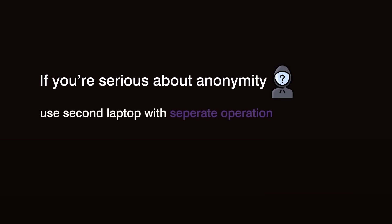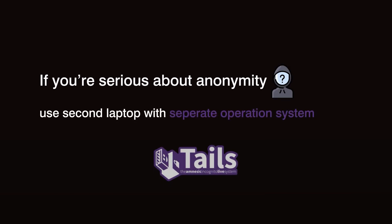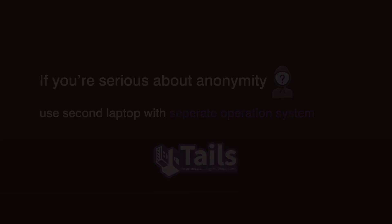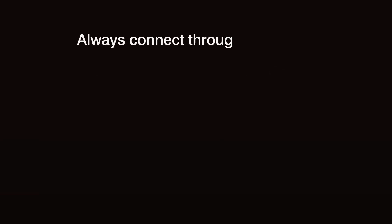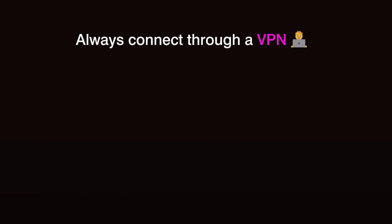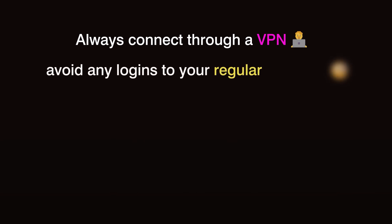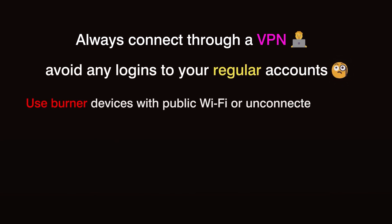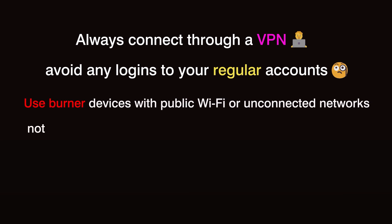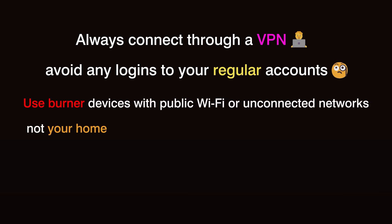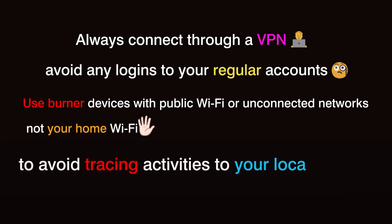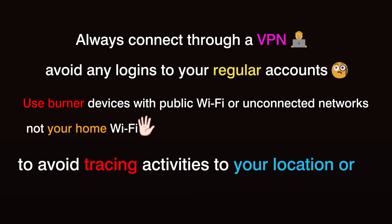If you're serious about anonymity, consider using a second laptop with a separate operating system like Tails OS, a privacy-focused system designed to leave no trace. Always connect this device through a VPN, and avoid any logins to your regular accounts. With burner devices, use public Wi-Fi spots or unconnected networks rather than your home Wi-Fi. This keeps your activities from tracing back to your known locations or IP.